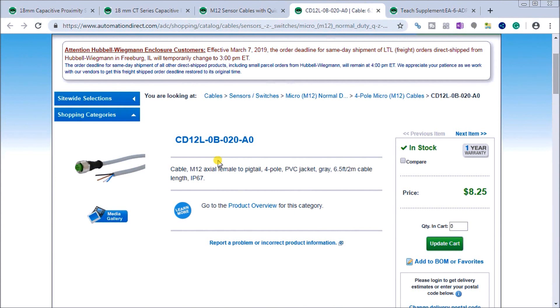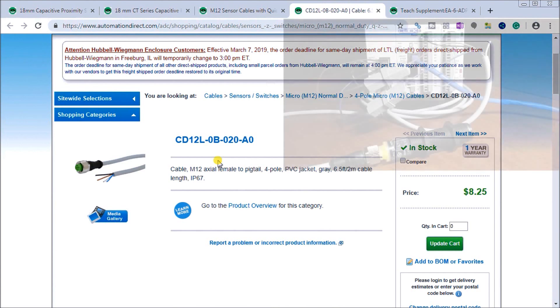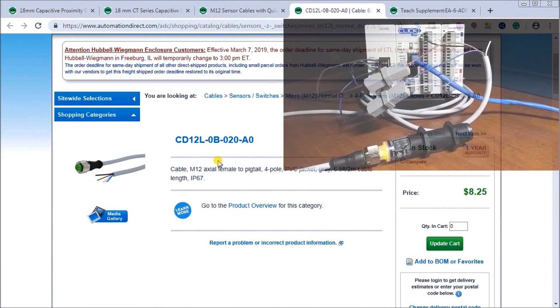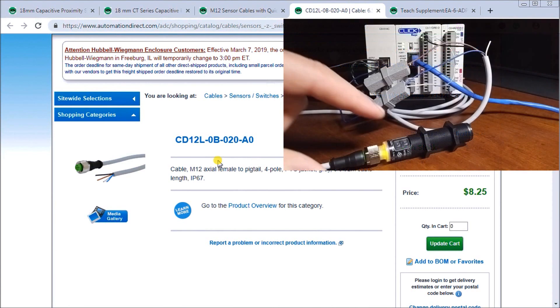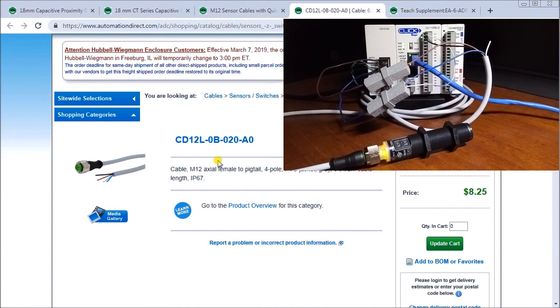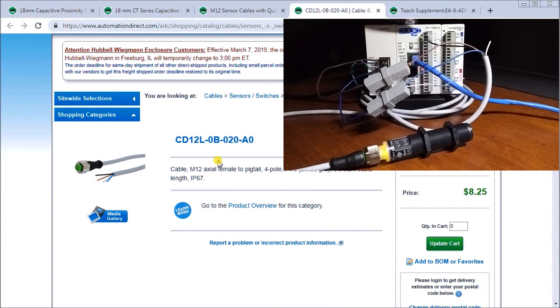Let's look at our actual hardware. Here it is right here. You can see here's my capacitive proximity sensor and we're wired into our Click PLC right here. We're communicating to the Click through our Ethernet port.